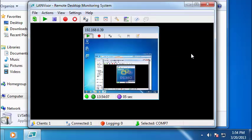You will see an image of the remote computer's desktop. This means that the LANVisor software is functioning correctly. You can double-click the window to maximize it for a better view.